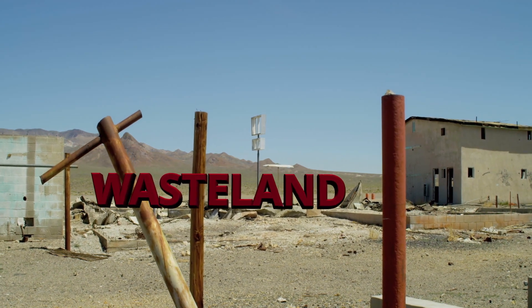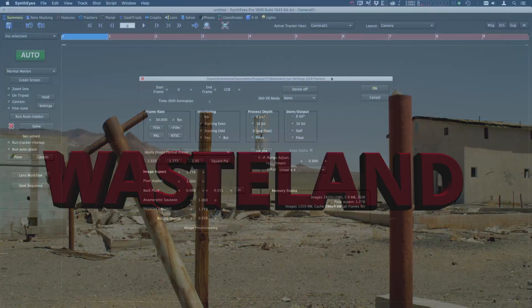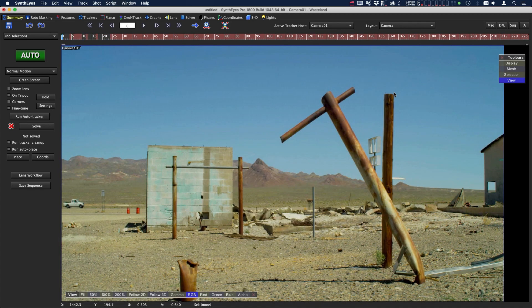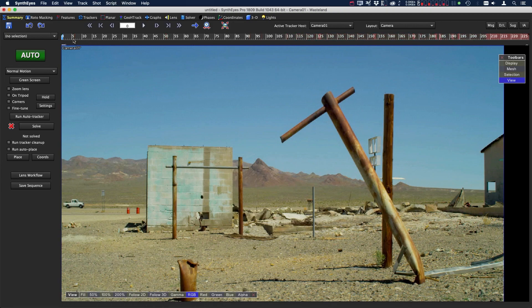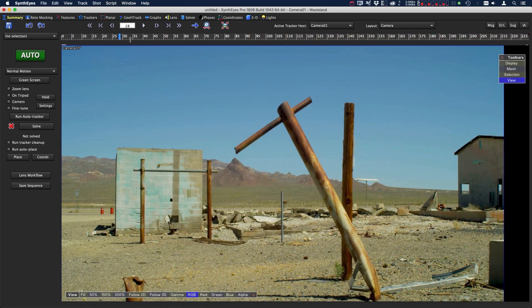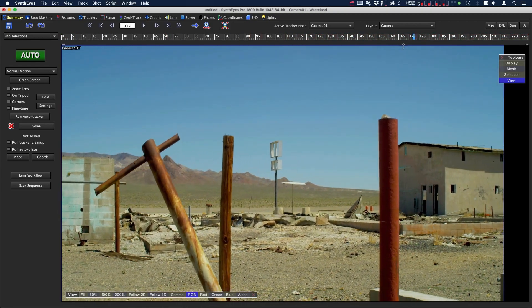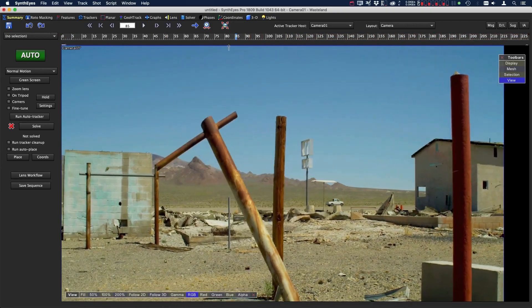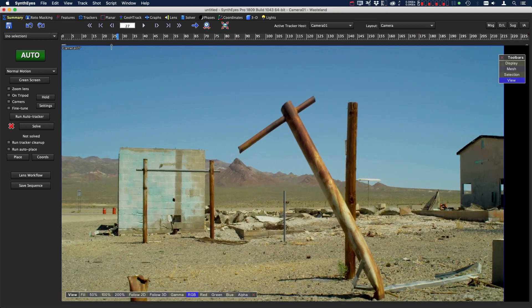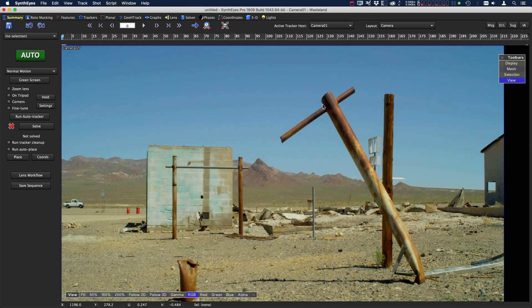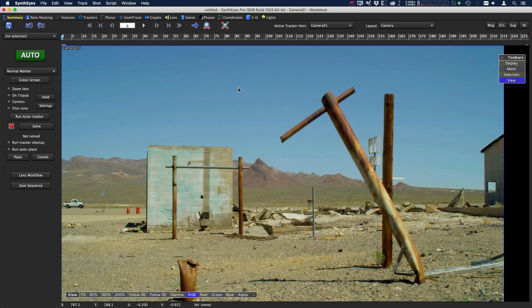So let's head over into SynthEyes. Now we're here in SynthEyes and I've loaded up our footage. I'm just going to make sure that we have our start and end frame are correct and our frame rate. This is stock footage so we don't know any of the backplate information so we'll leave everything at its defaults and press OK. Let's just take a quick look at this shot. This should be a pretty easy shot to track, we should be able to use the auto tracker and get a good result.